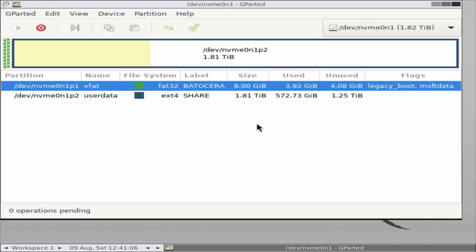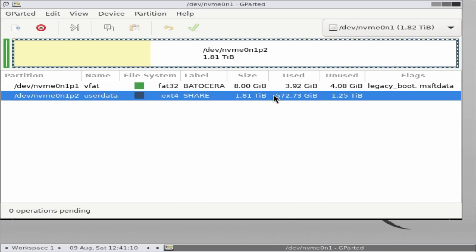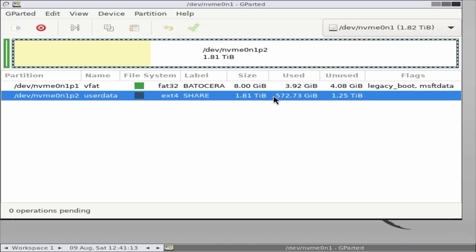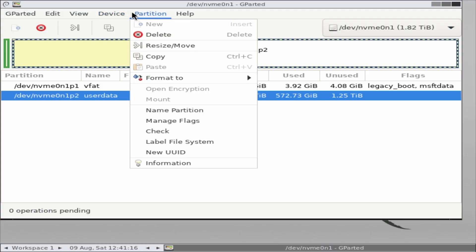Now we're inside the GParted tool, and this is where the real work happens. Our goal is to shrink the share partition so we can give that space to the boot partition. First, make sure you've selected the correct drive, then locate the share partition.